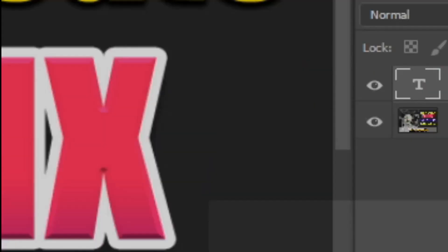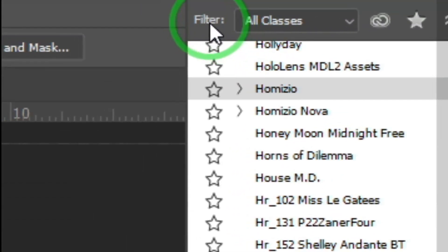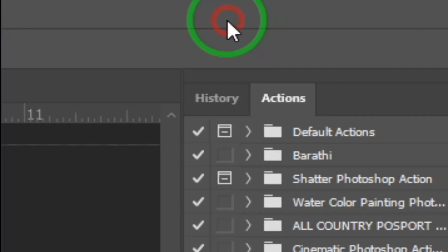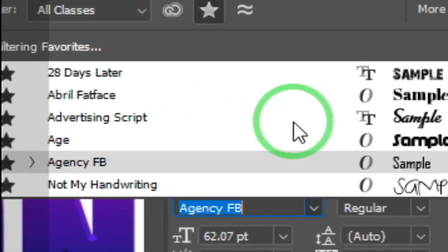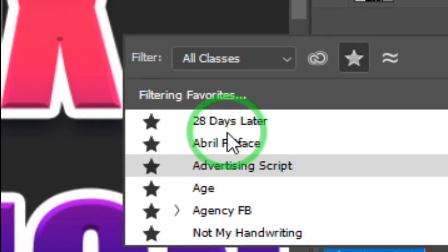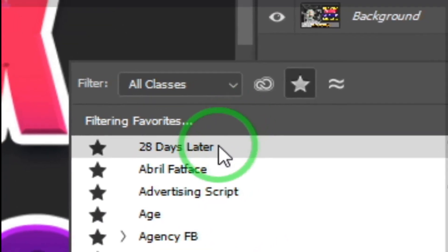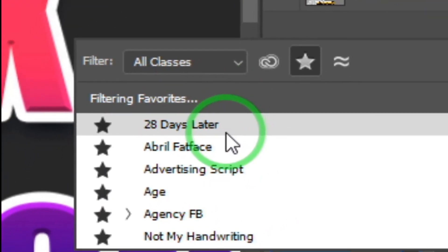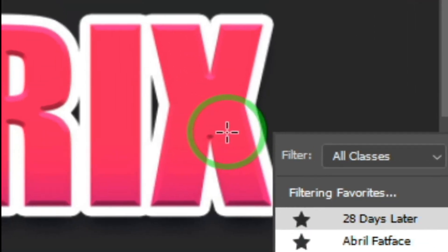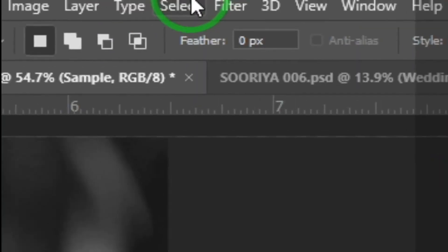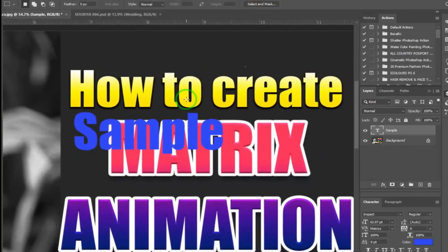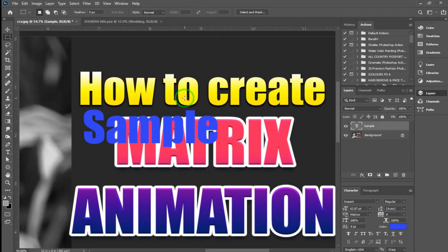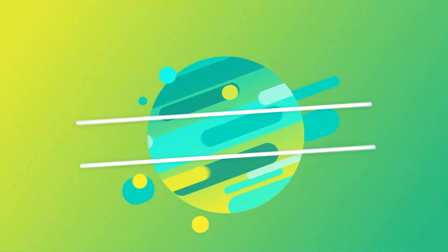In this video, I told you two options: the filter and drop-down button, and the Match Font option in the Type Tool. If you want to use these two options, they will be very useful. In the next video, I will give you more content. Thank you.